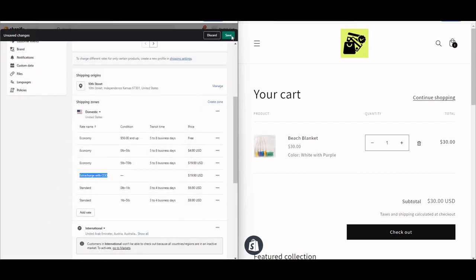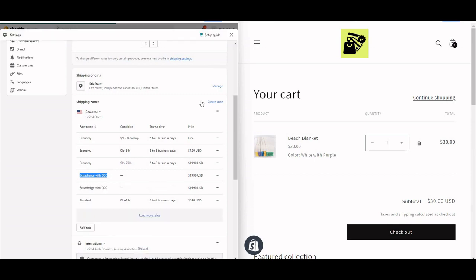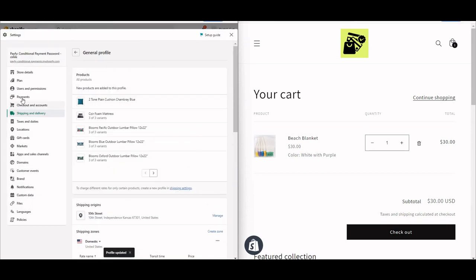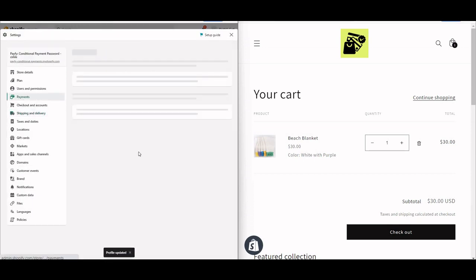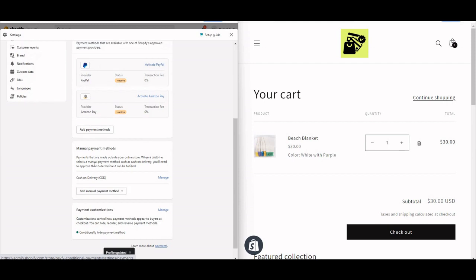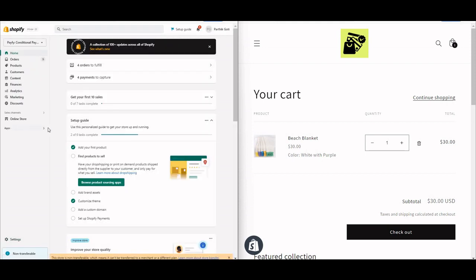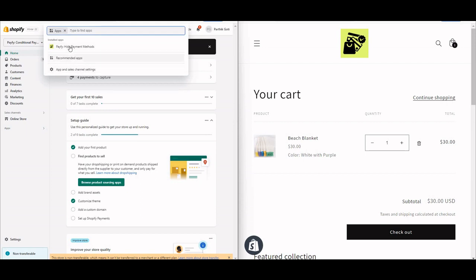The 'Extra Charge with COD' rate is now showing. I save that and make sure you enable Cash on Delivery from here — I already have it enabled. I just copy the payment method name from there.